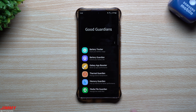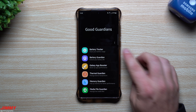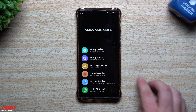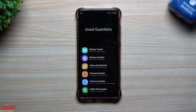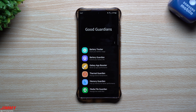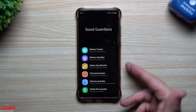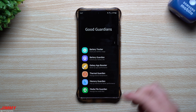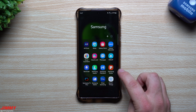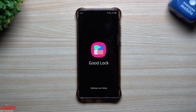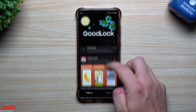That covers all the different modules inside Good Guardians: Battery Tracker, Battery Guardian, Galaxy App Booster, Thermal Guardian, Memory Guardian, and Media File Guardian. Your phone can do the majority of these things with stock tools, but Good Guardians goes a little more in depth and offers a more detailed user interface with additional screens and options. It's very similar to Samsung Good Lock, which also provides a bunch of modules to customize and redesign your phone.